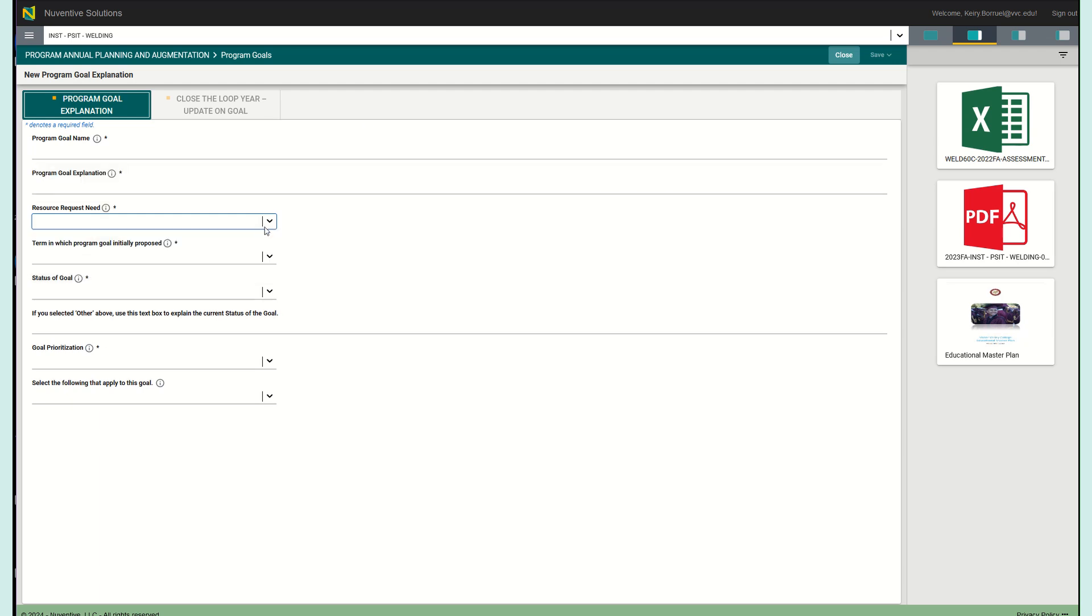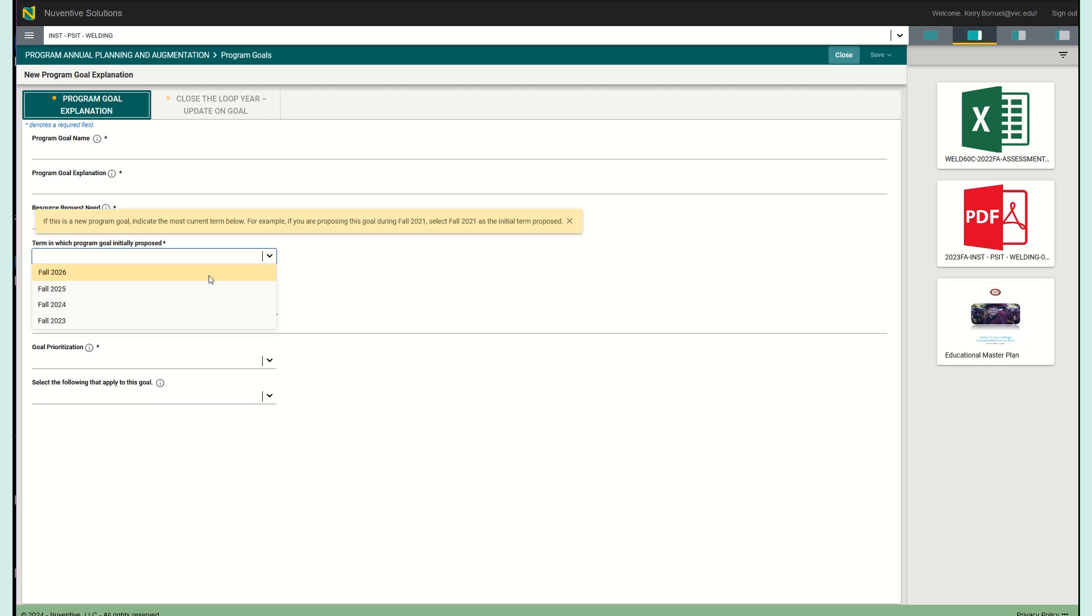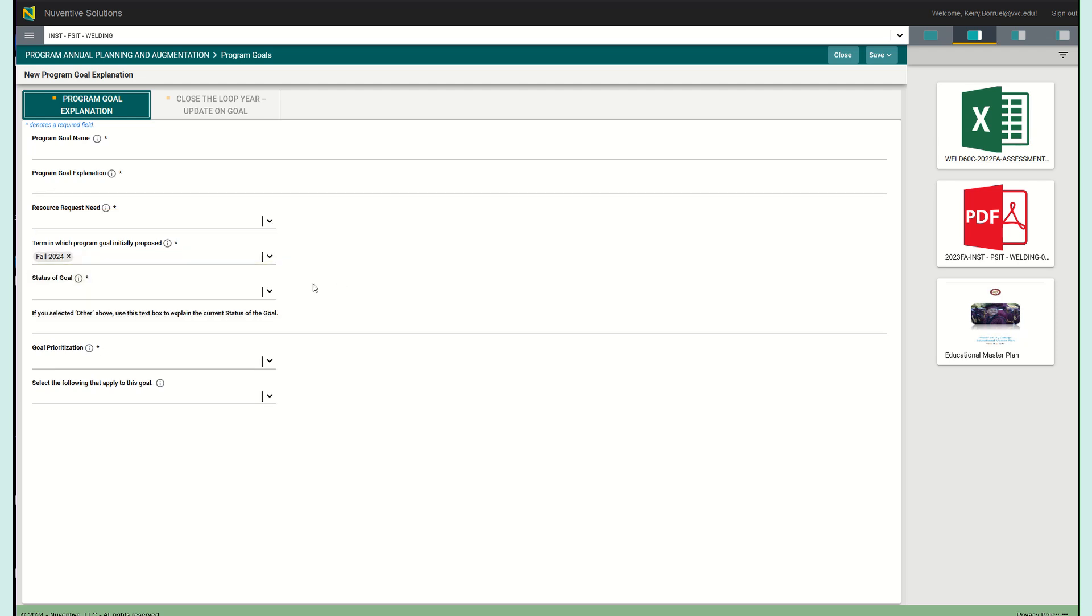The next drop down menu is the term in which the program goal initially was proposed. Here you are going to indicate the term in which you are first pitching this program goal. For example, if this is fall 2024, you are going to select fall 2024 if this is the first time.